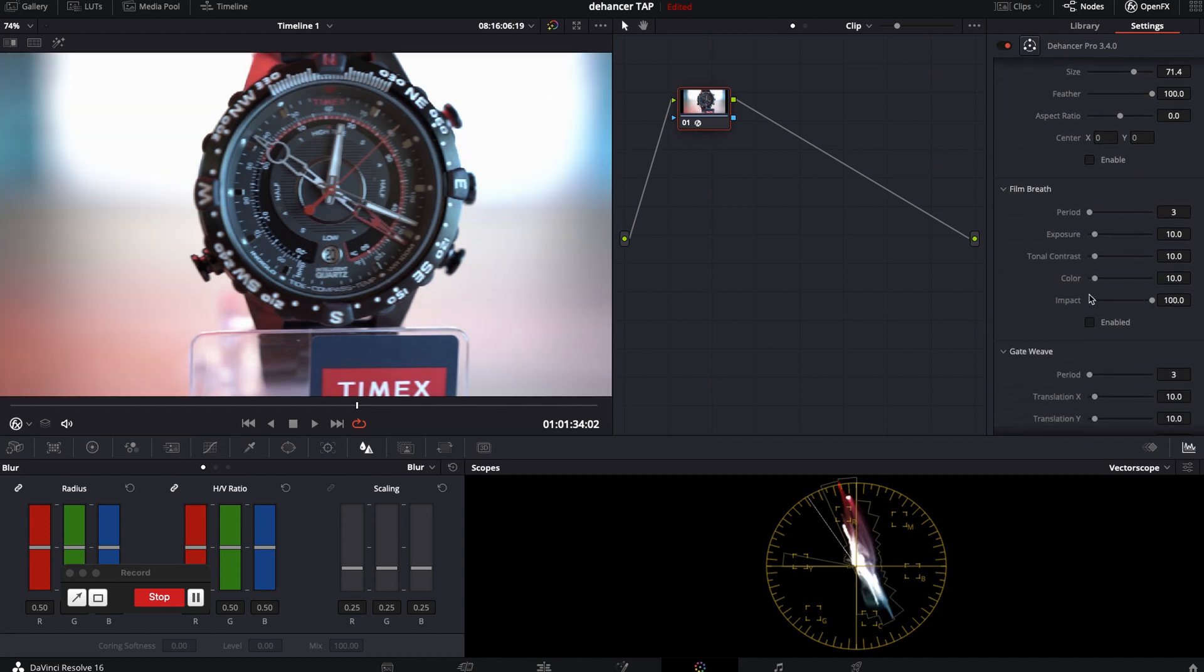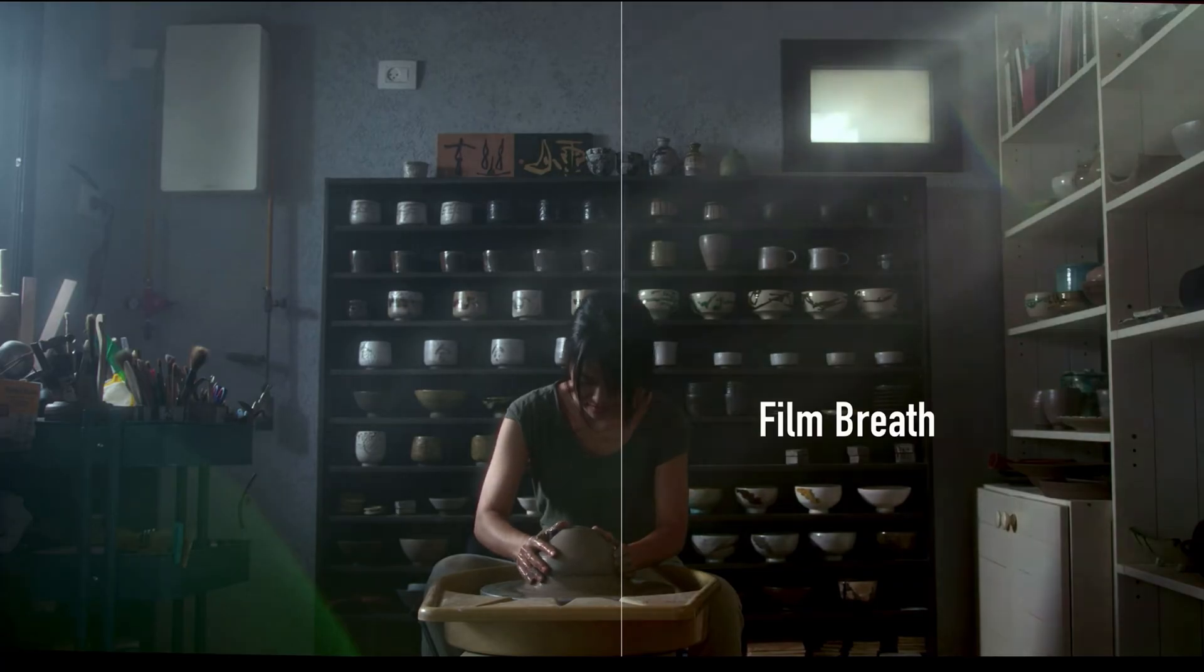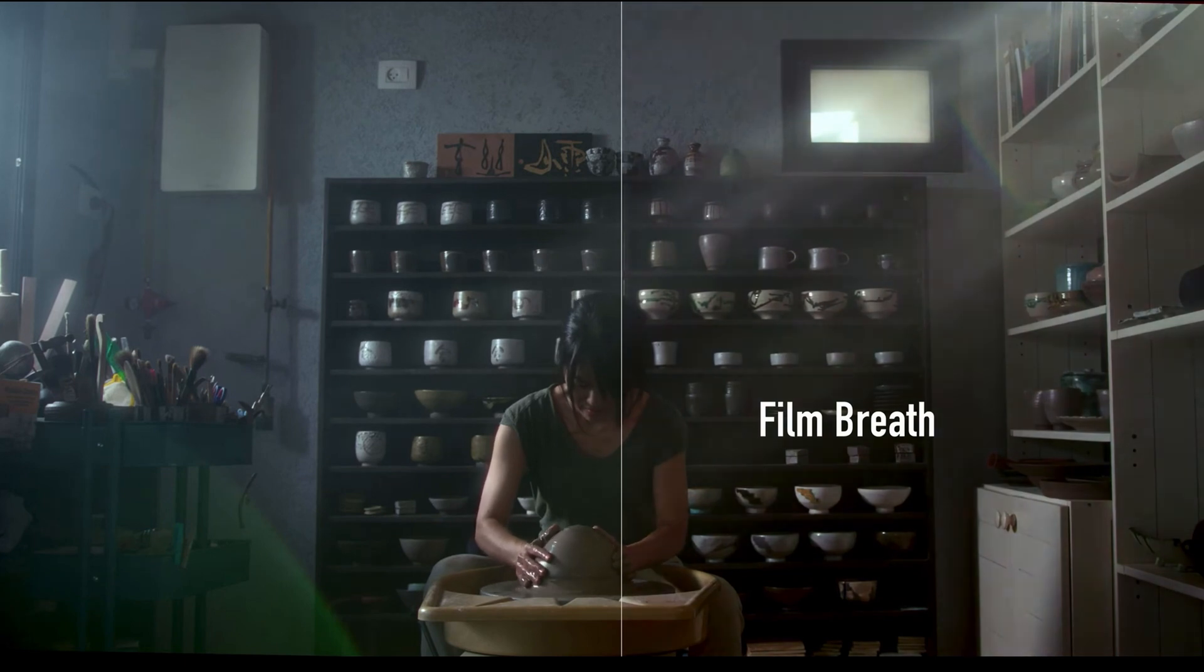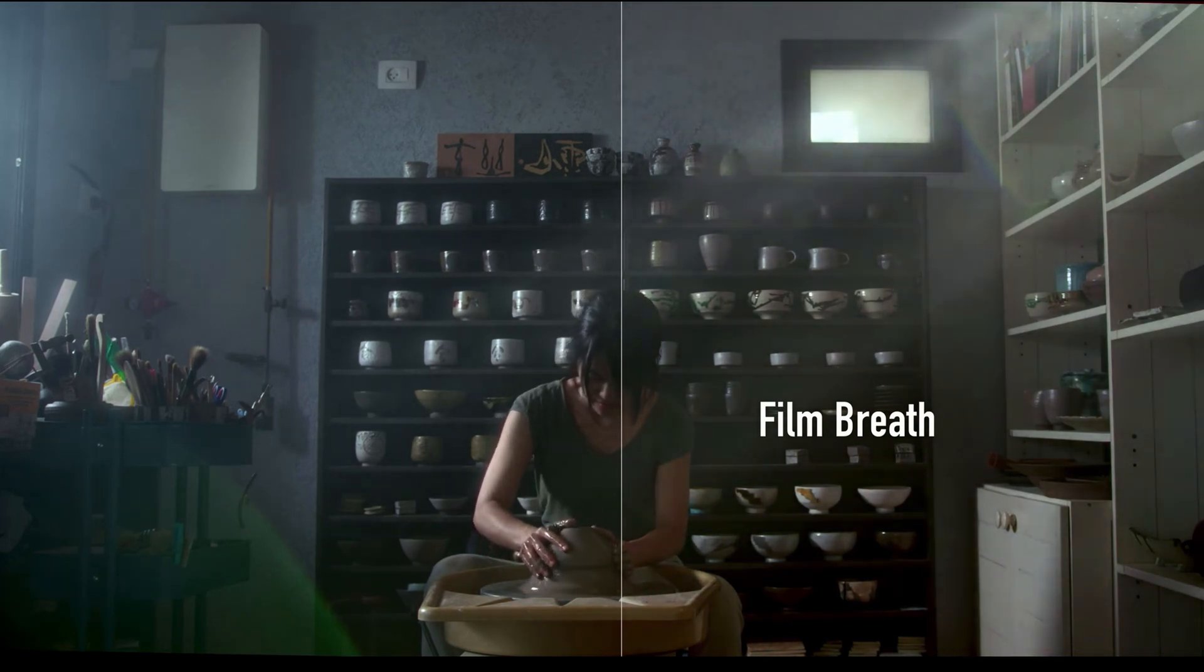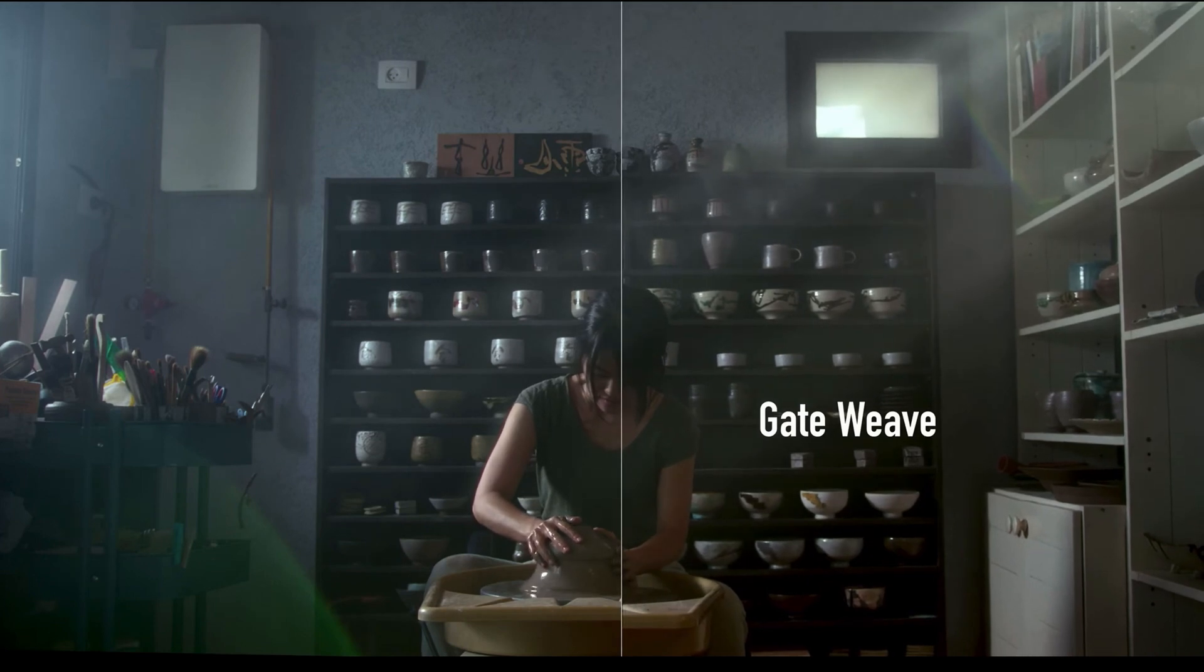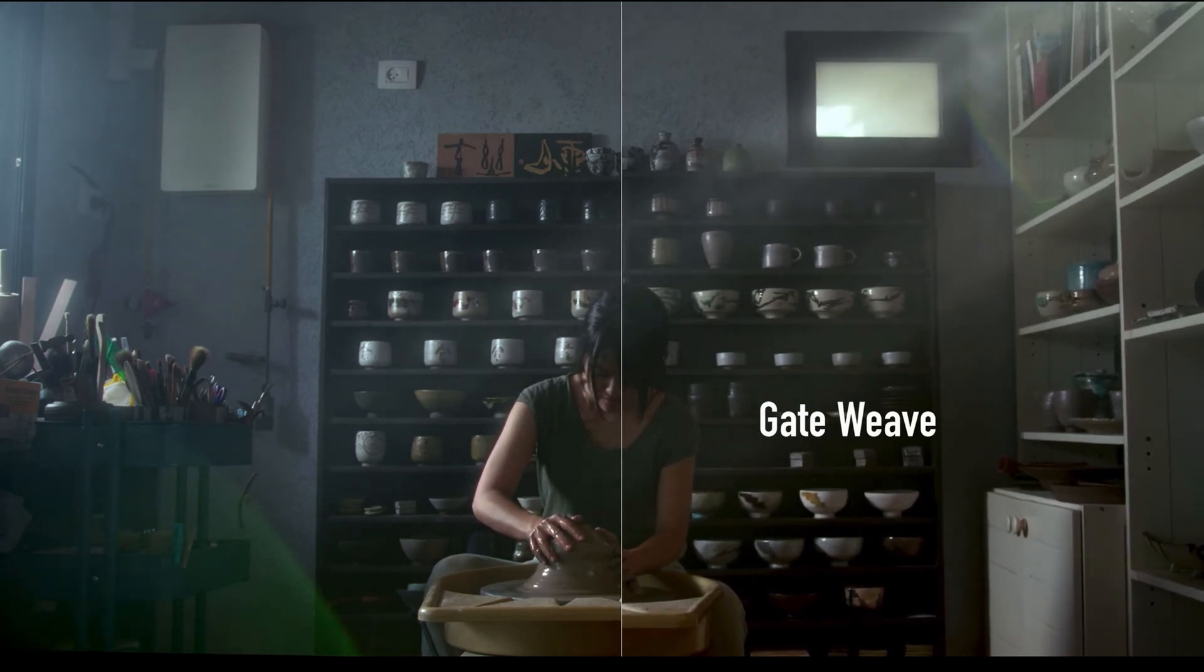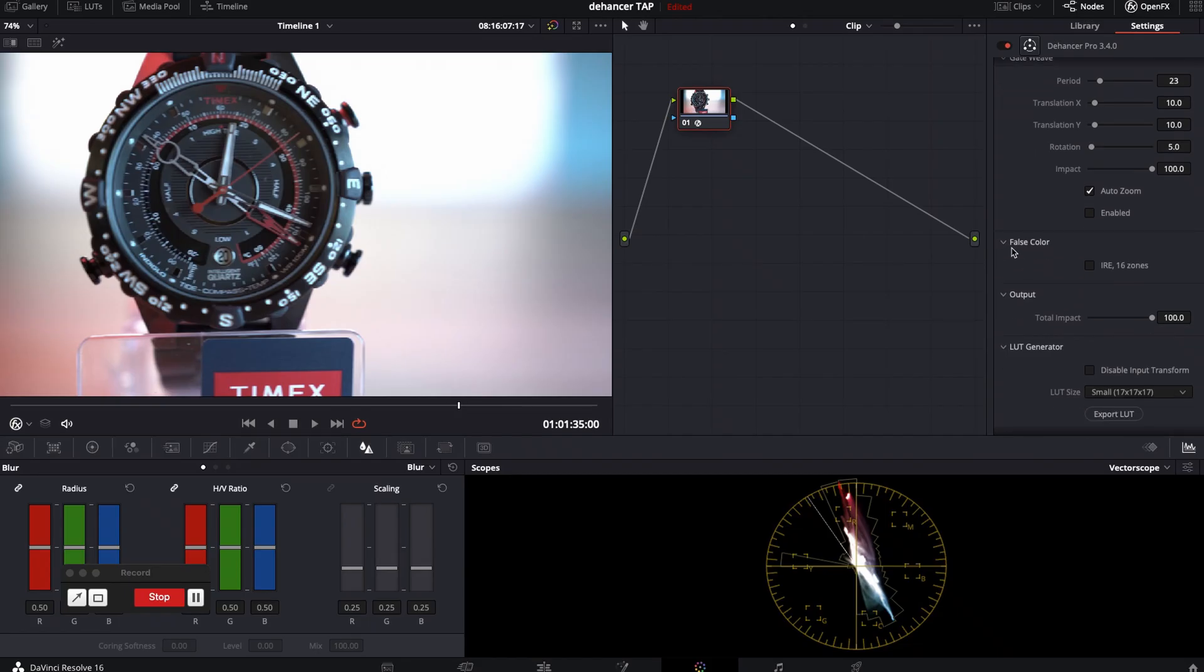Film breed and gateway. My PC will not play smoothly those two while screen recording so I will show you samples from the Hanser website. Those are some great film touch-ups. To replicate actual film strips jumping and moving while spinning.